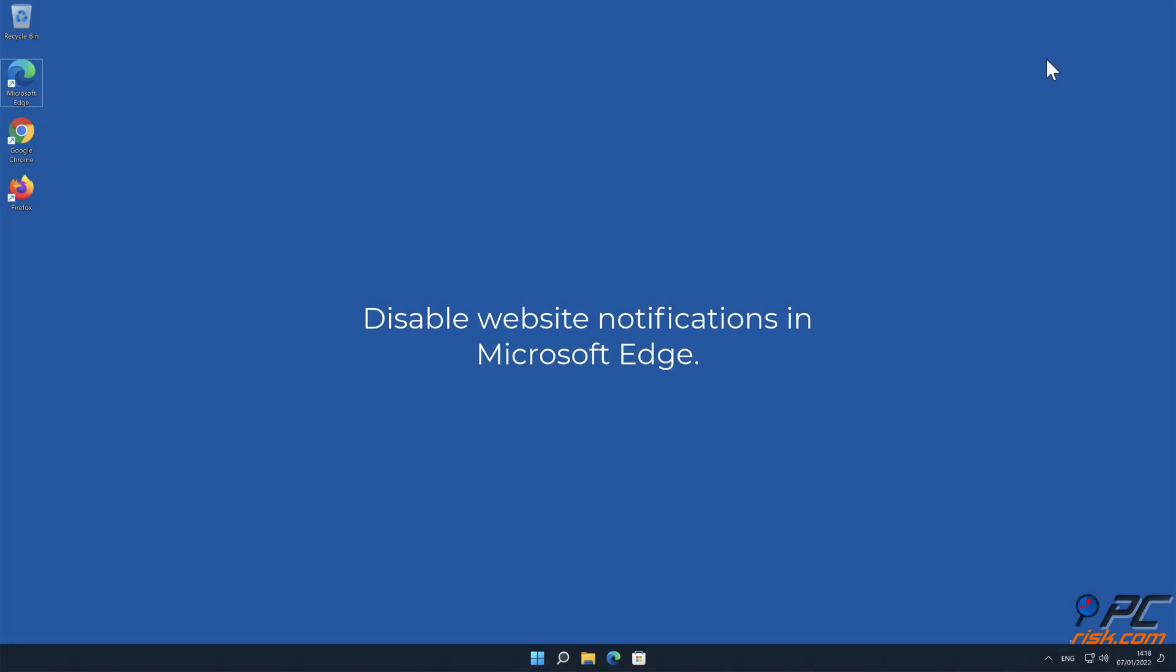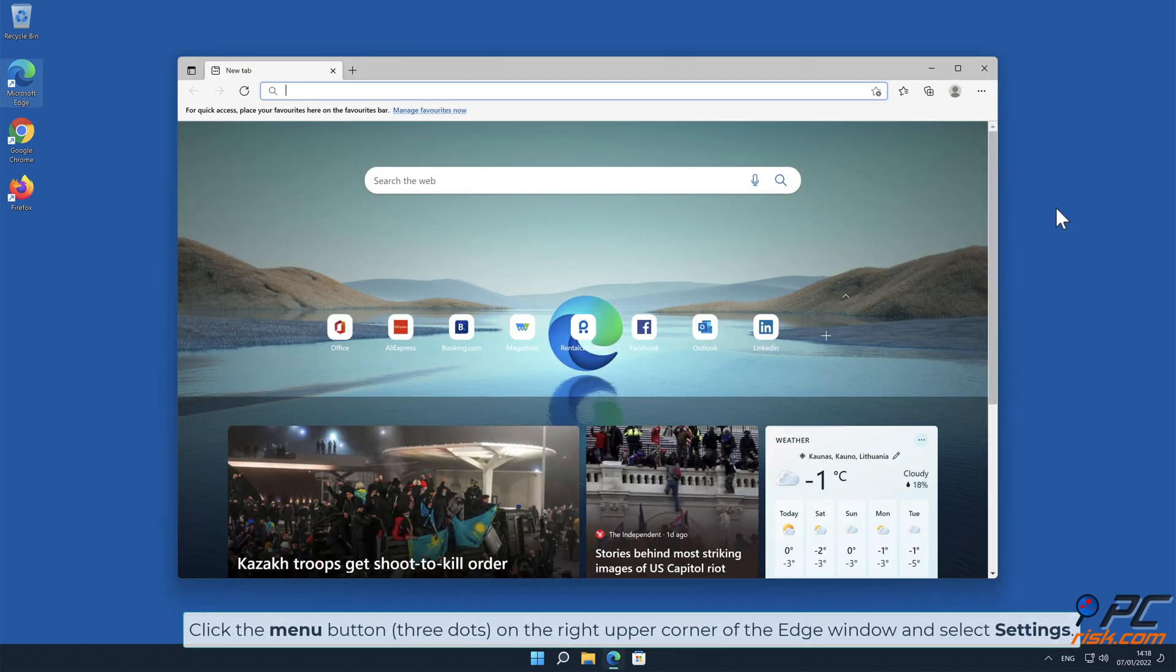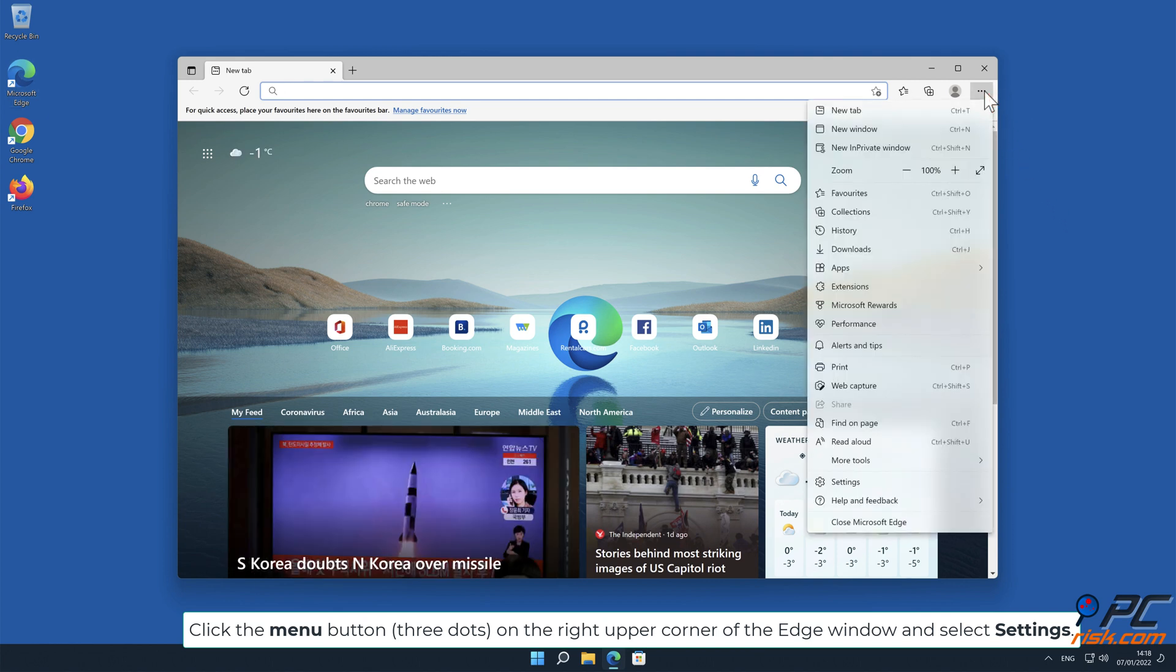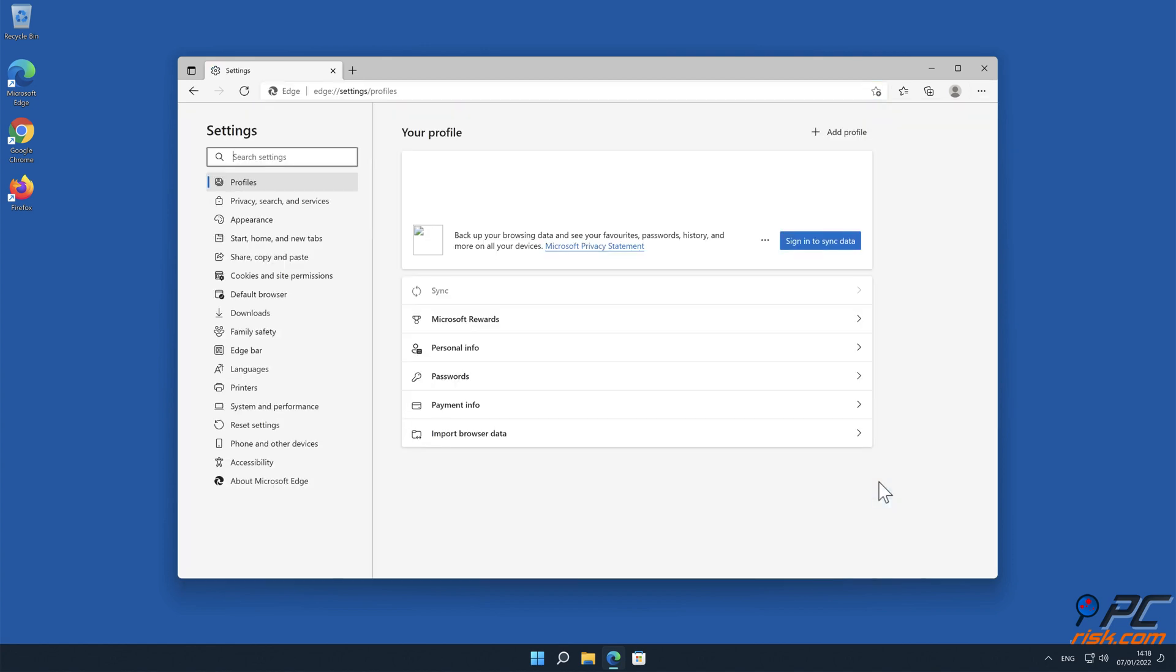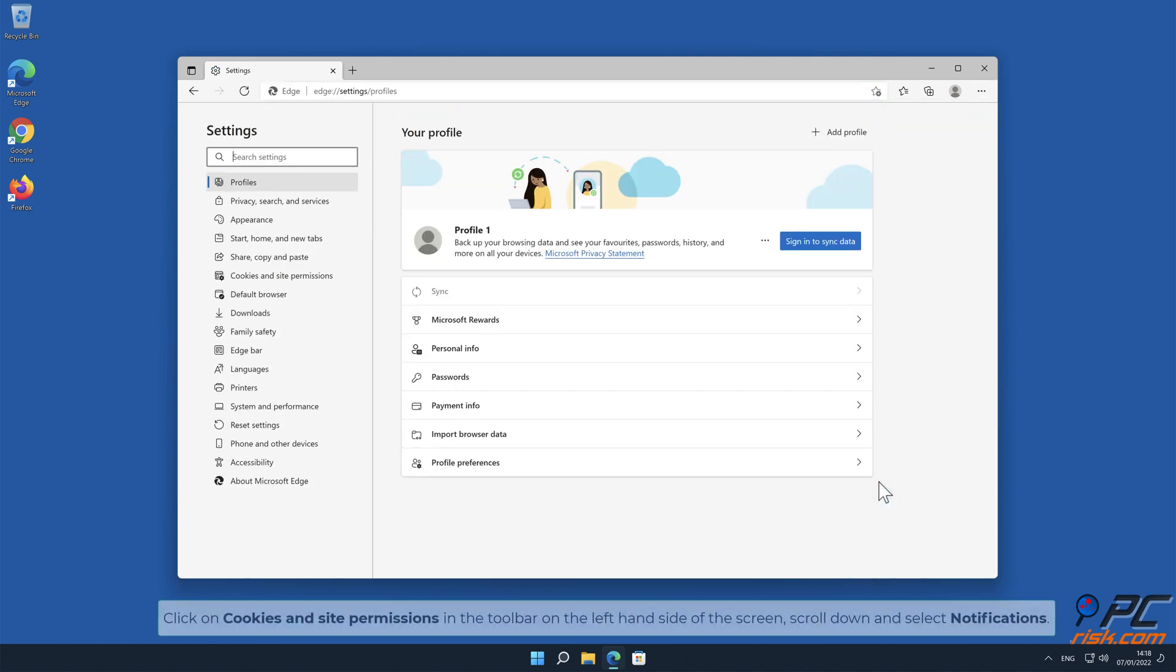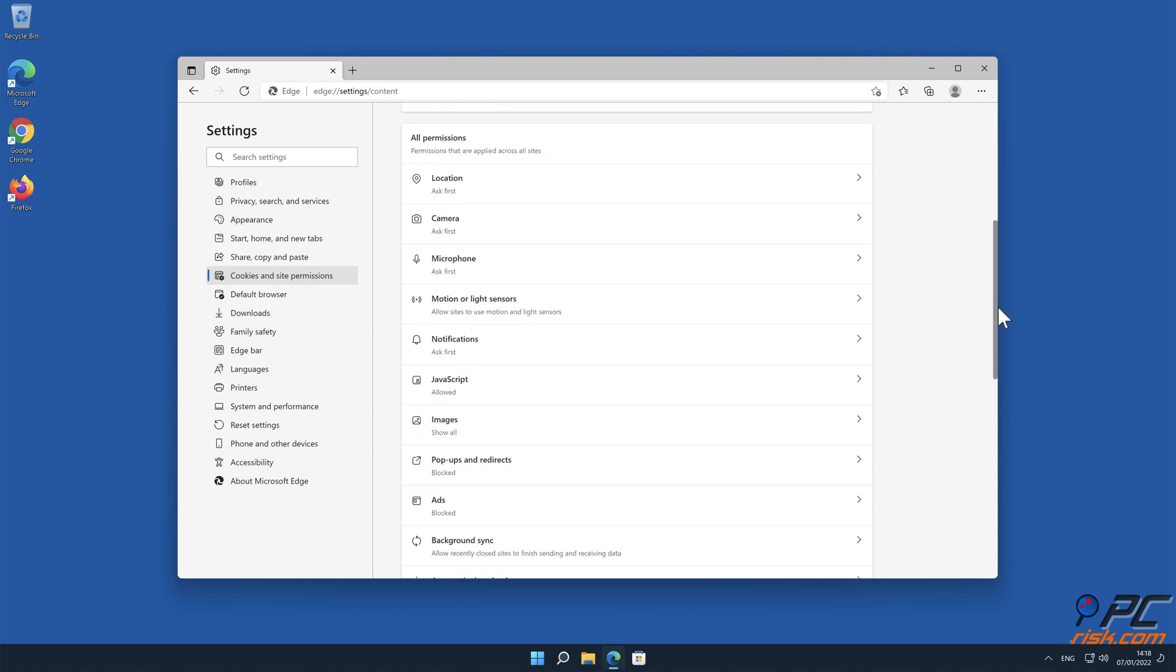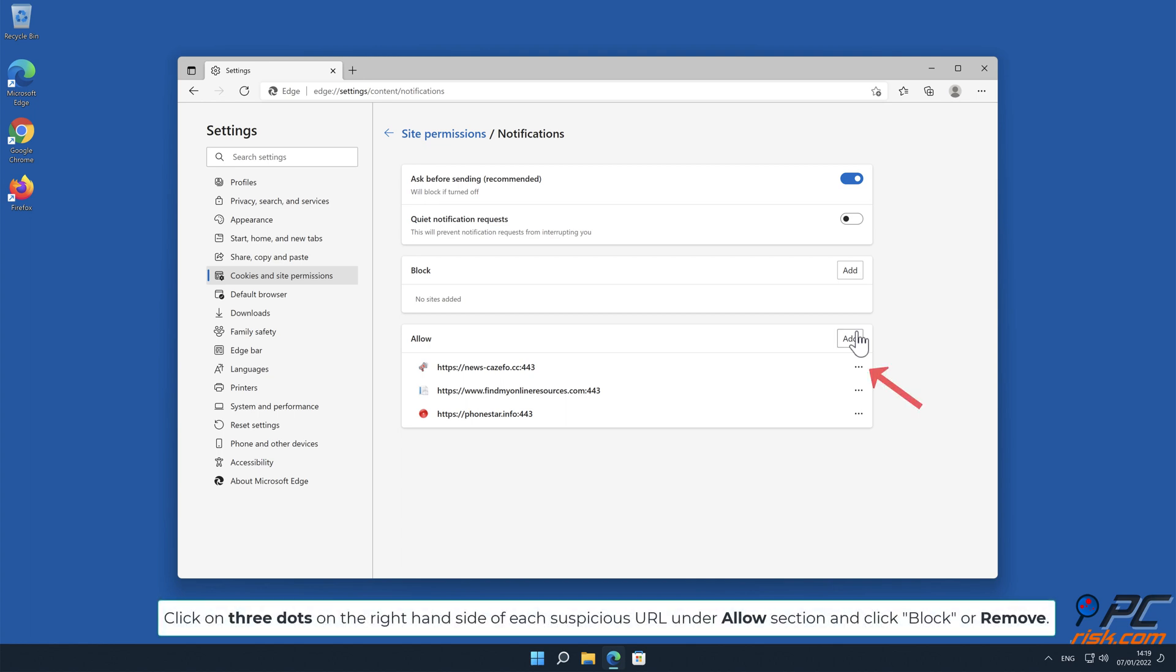How to disable website notifications in Microsoft Edge. Click the menu button on the right upper corner of the Edge window and select Settings. Click on Cookies and Site Permissions in the toolbar on the left-hand side of the screen. Scroll down and select Notifications. Click on three dots on the right-hand side of each suspicious URL under Allow section and click Block or Remove.